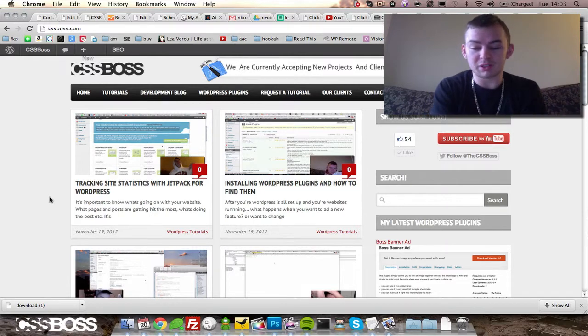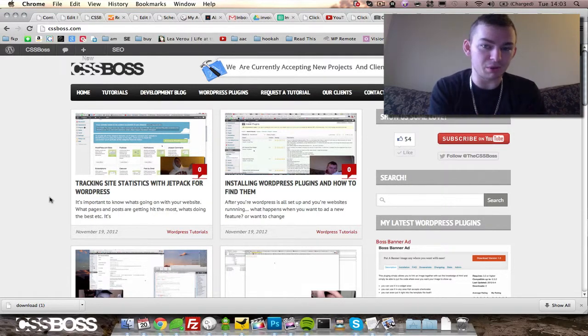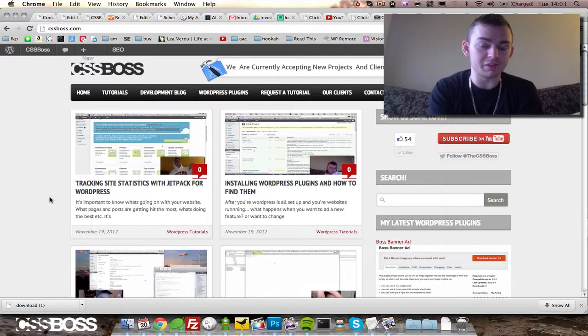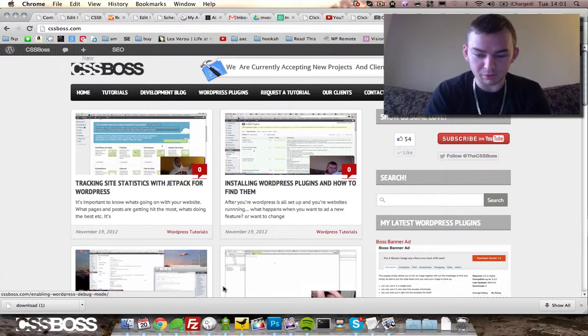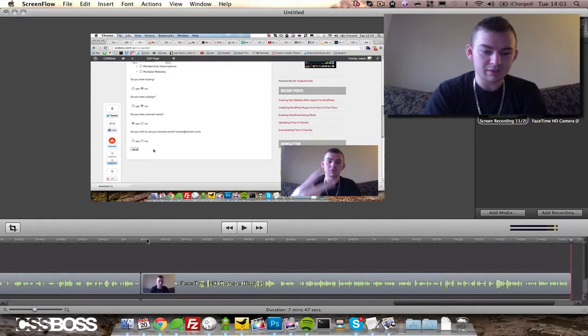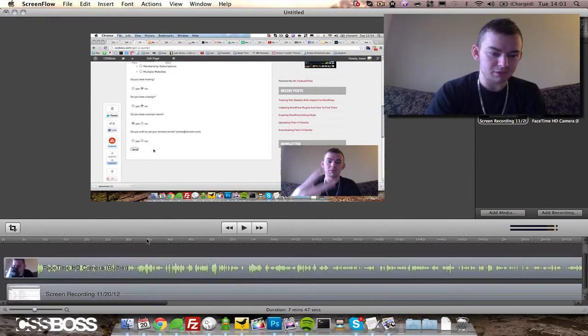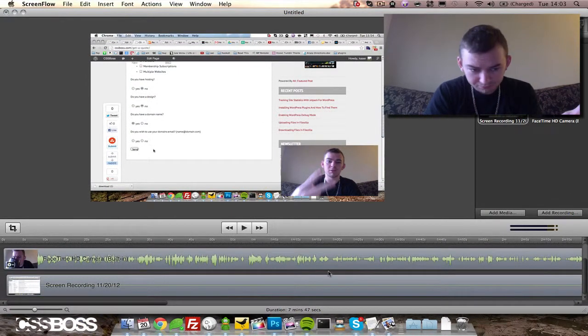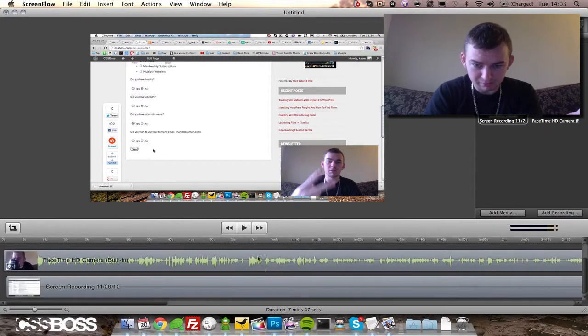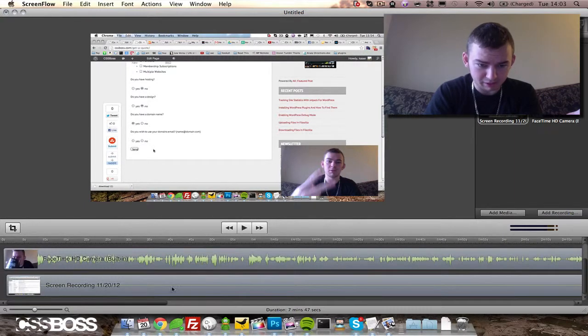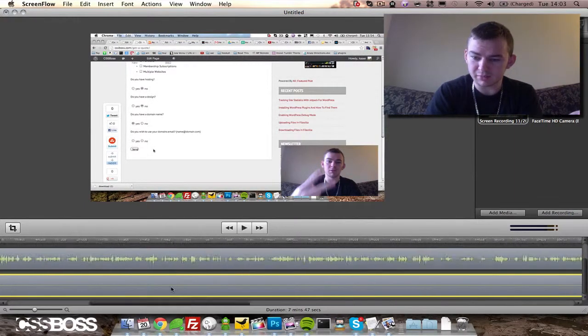What I do with ScreenFlow, the program that I use to record these videos, is that once I'm done recording, this interface pops up. It has my video, my webcam, my audio, and my screen on separate things.